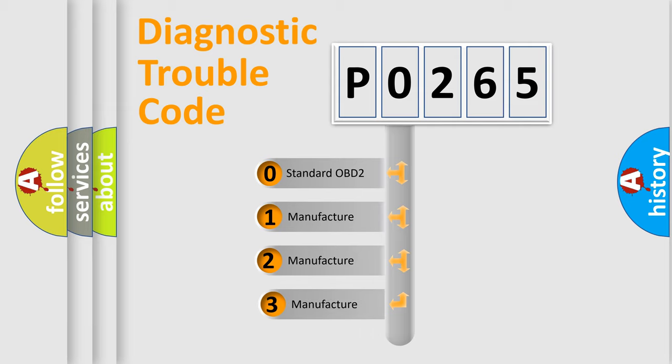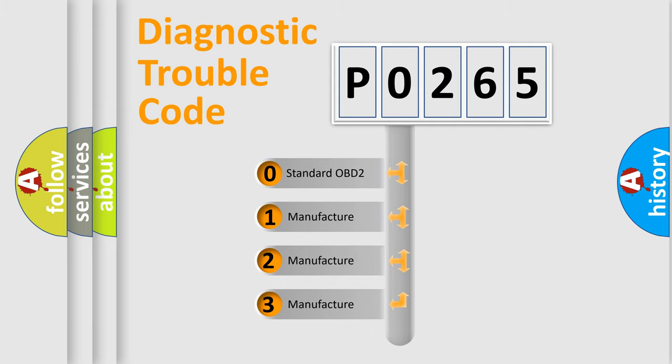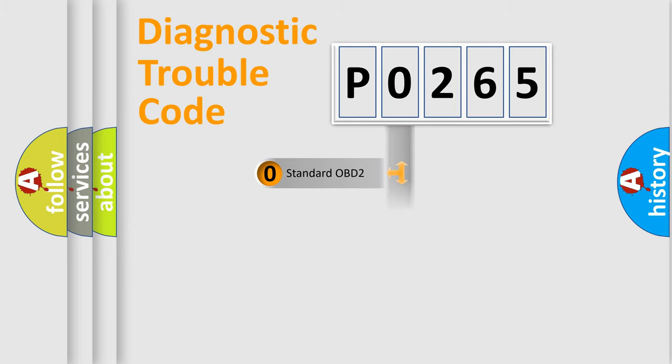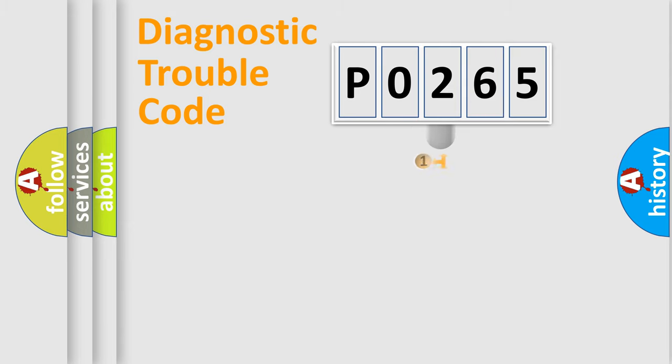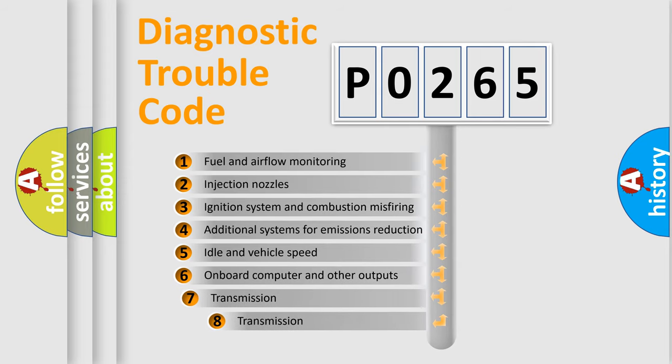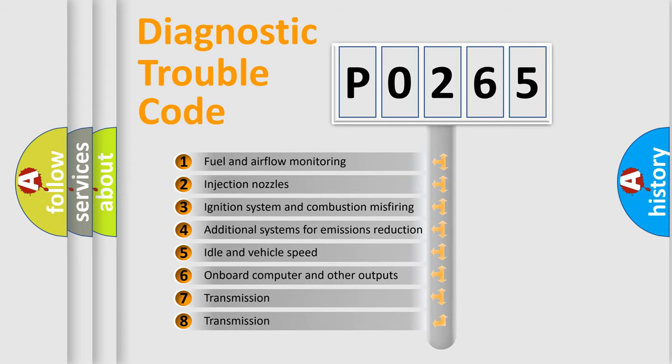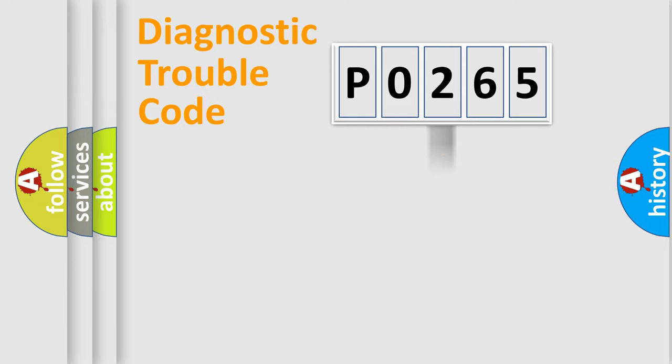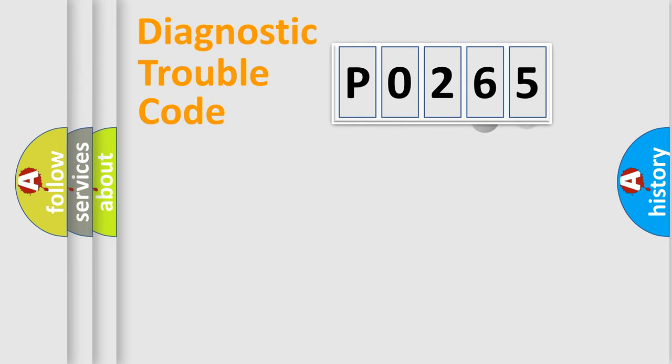If the second character is expressed as zero, it is a standardized error. In the case of numbers 1, 2, or 3, it is a manufacturer-specific expression of the car error. The third character specifies a subset of errors. The distribution shown is valid only for the standardized DTC code.